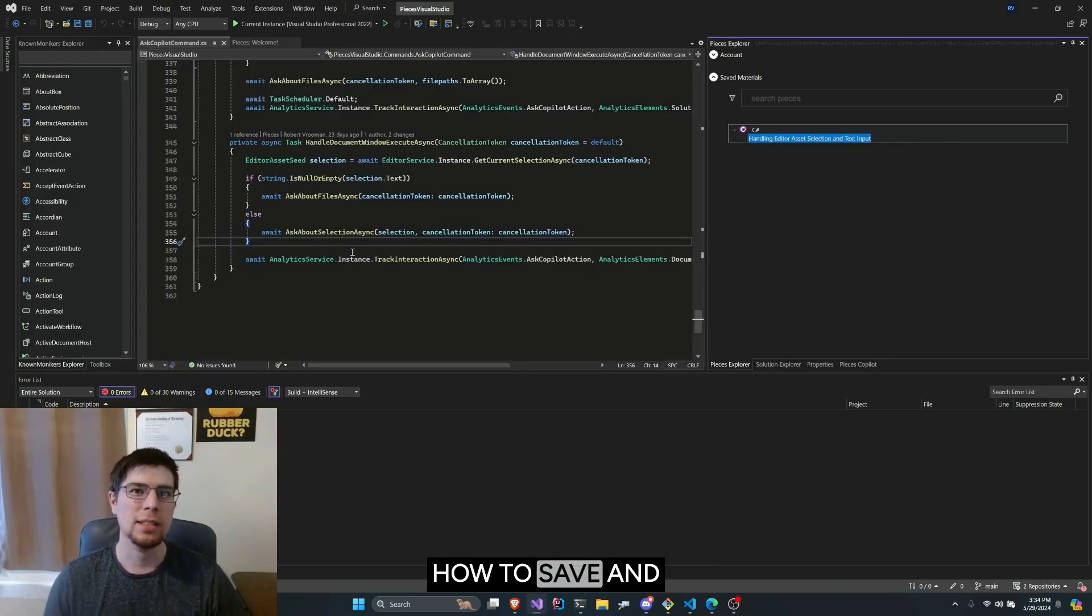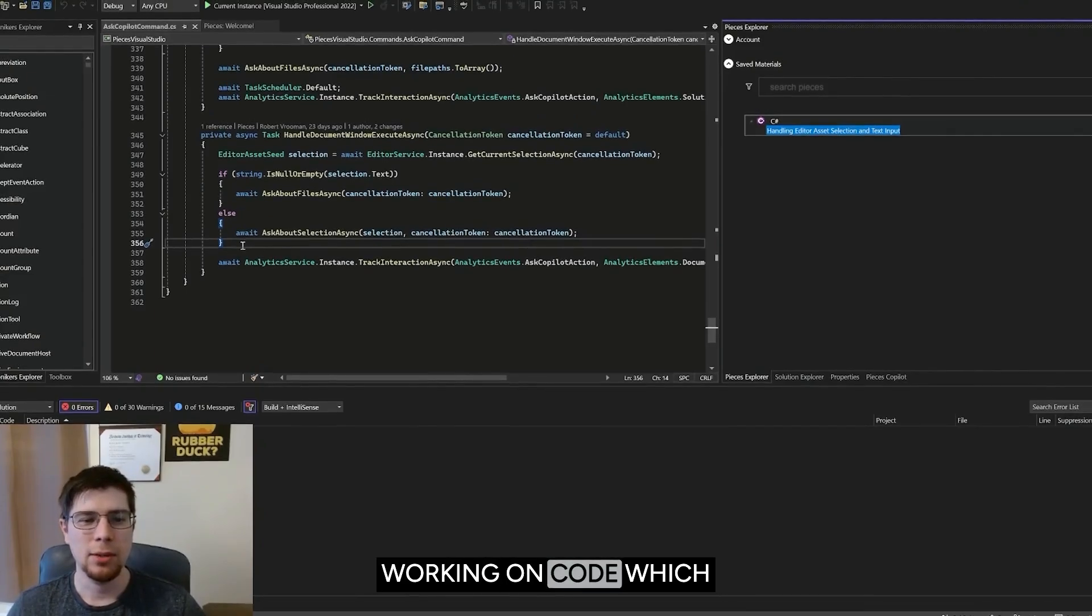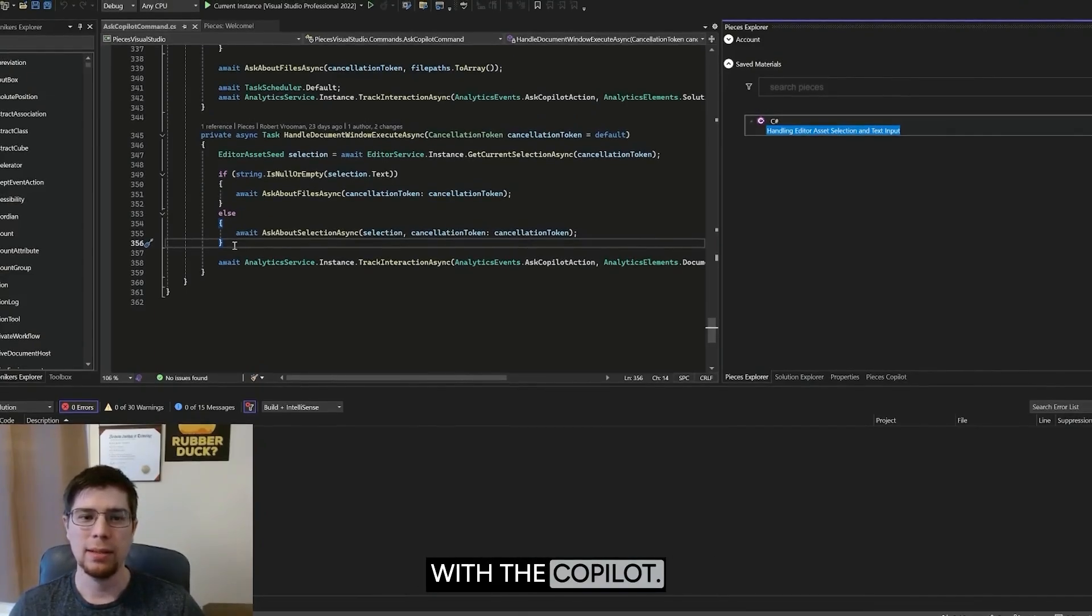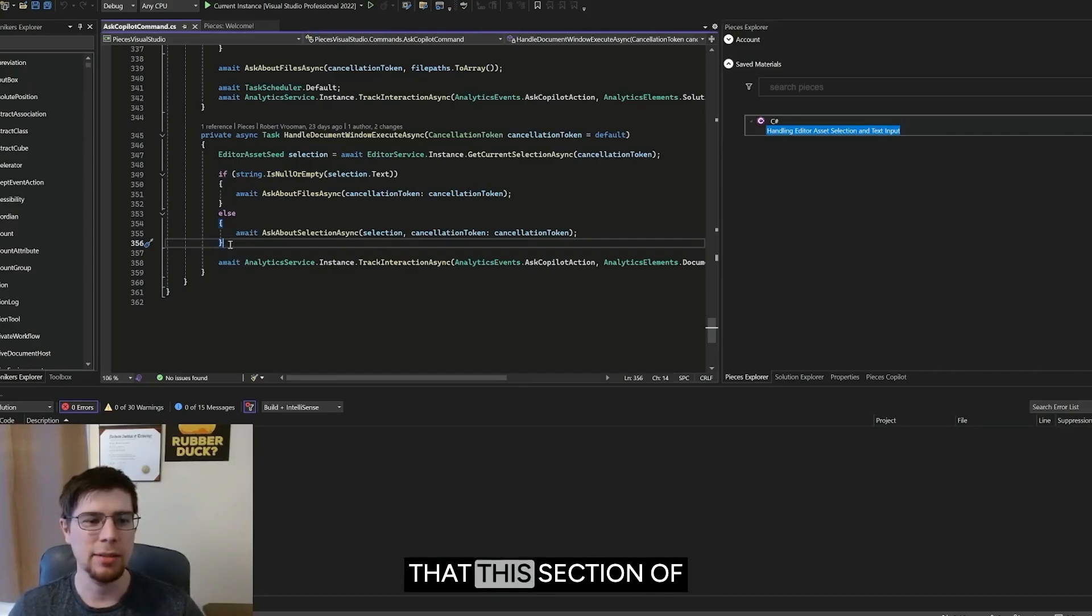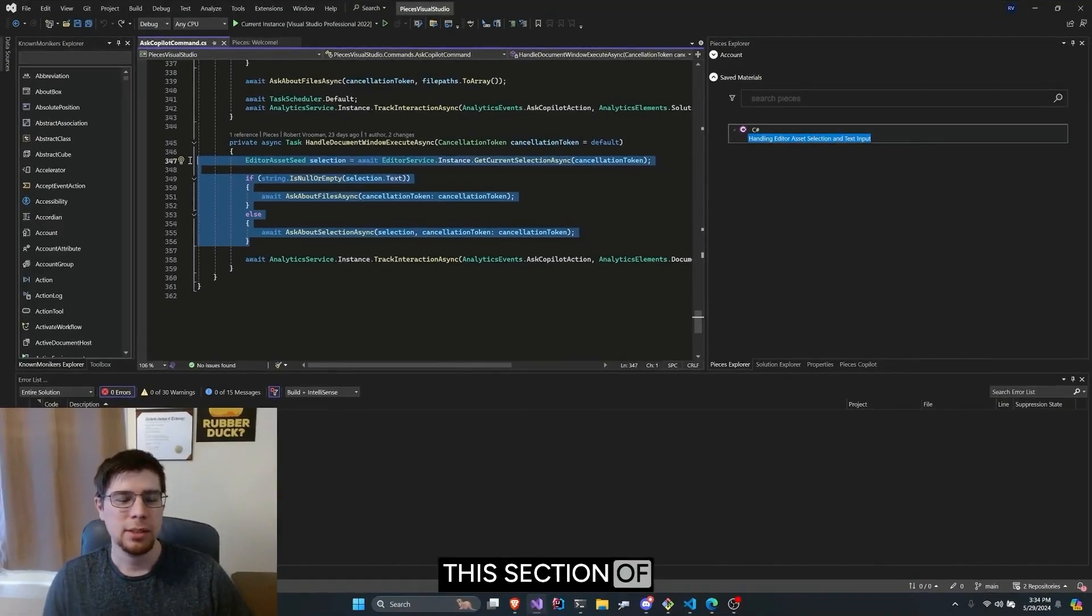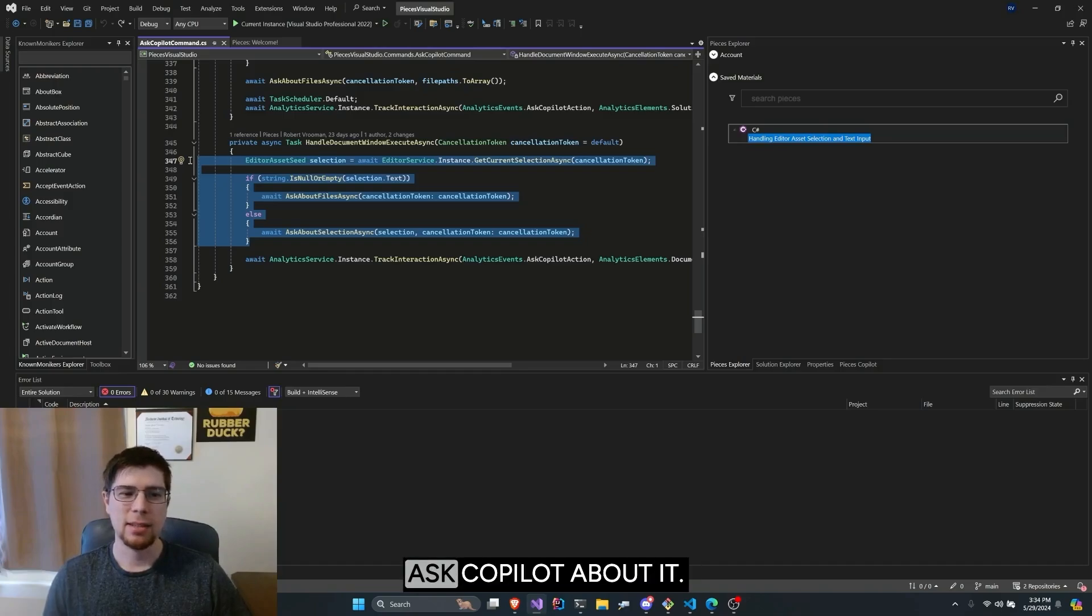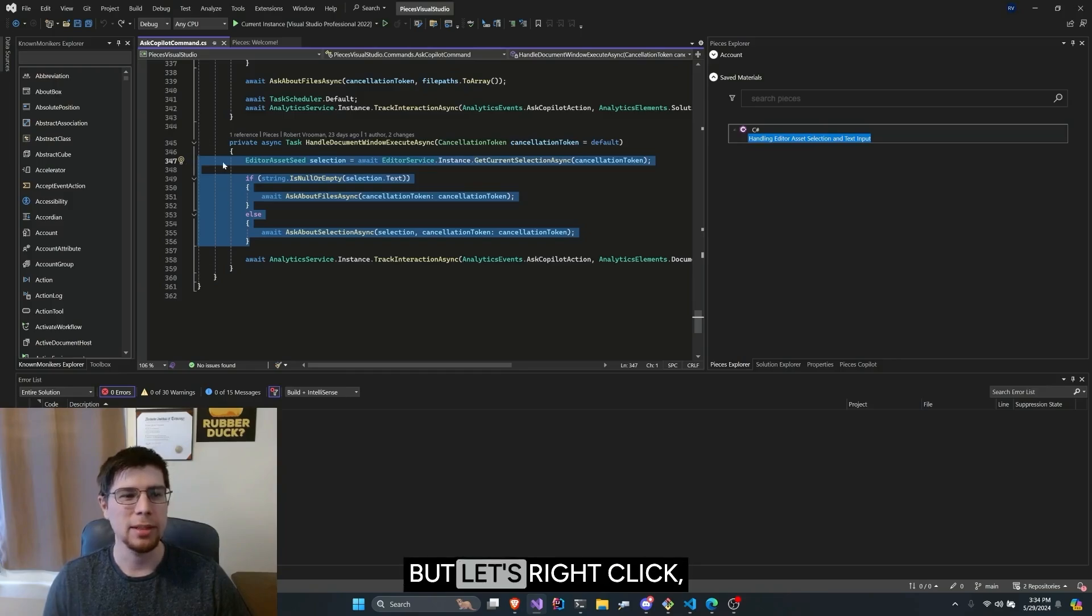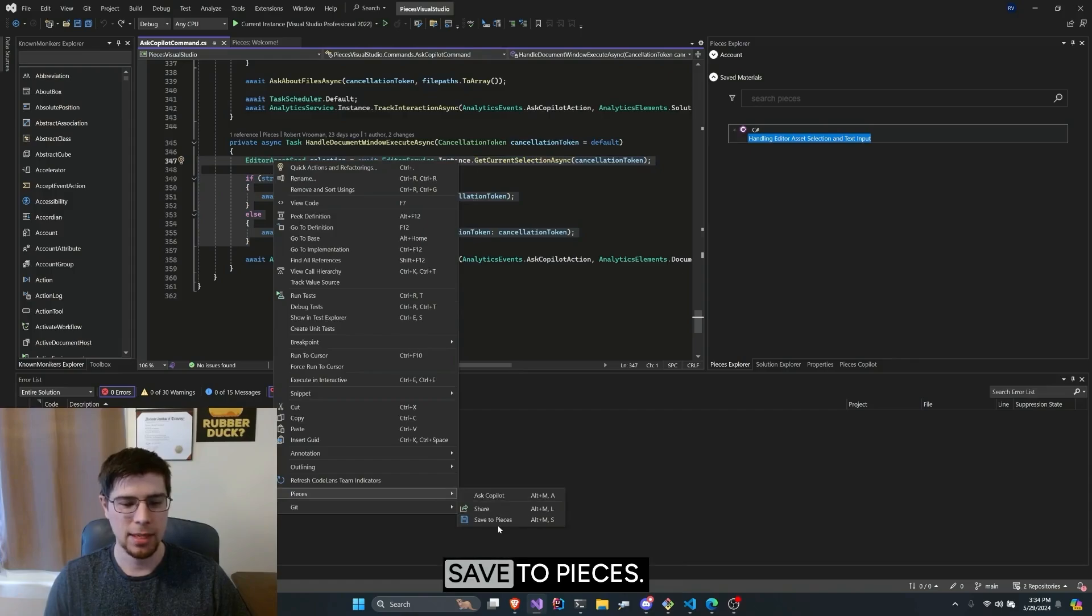Let's go over how to save and reuse a snippet. Let's say I am currently working on code which needs to interact with the copilot. I am currently developing this extension, and I see that this section of code can be reusable. This section of code will grab the current selection of the document and ask Copilot about it. Pretty meta as far as demonstrations go, but let's right click, go down to Pieces, Save to Pieces.